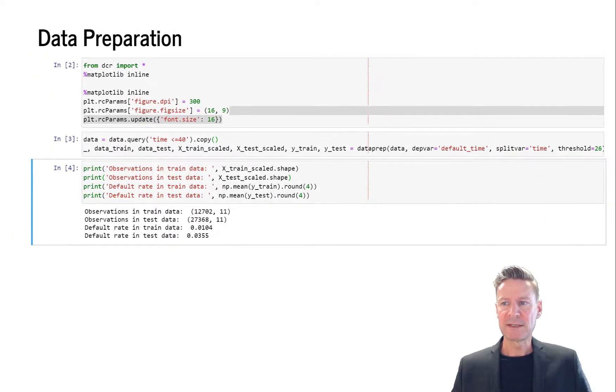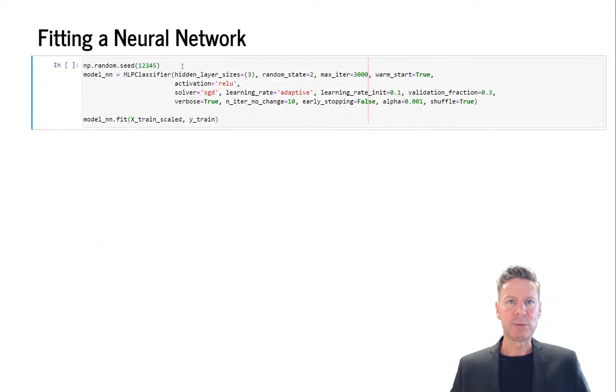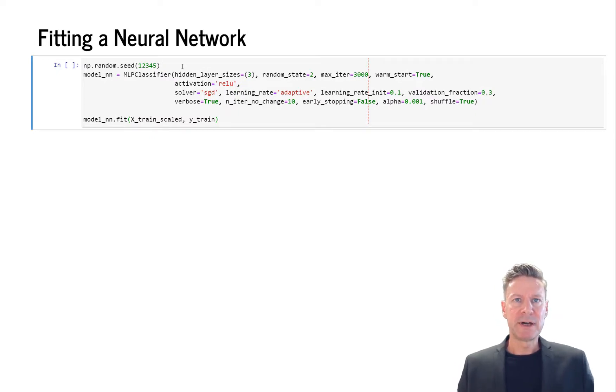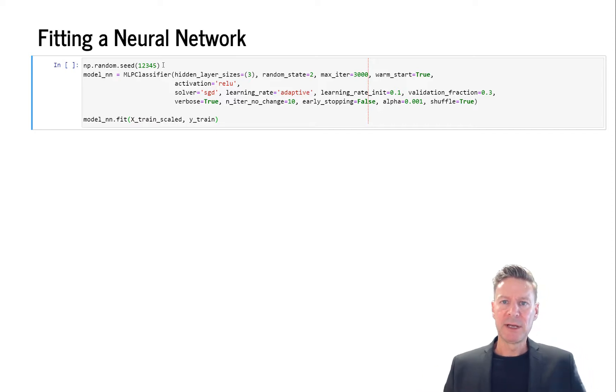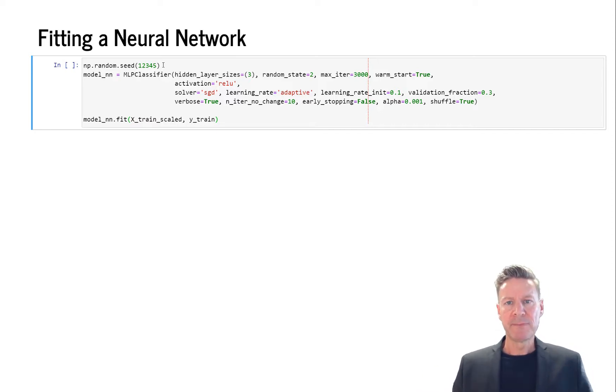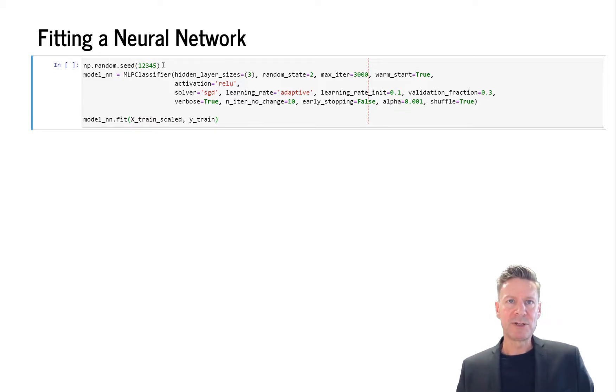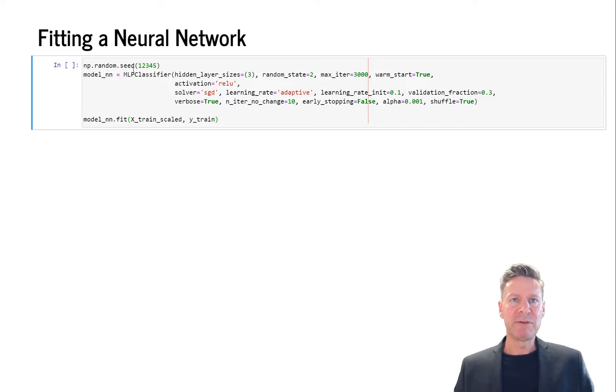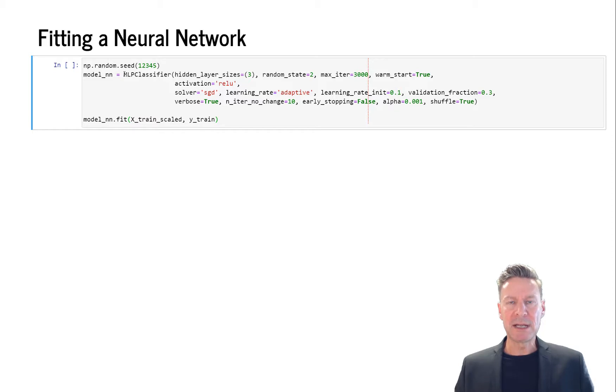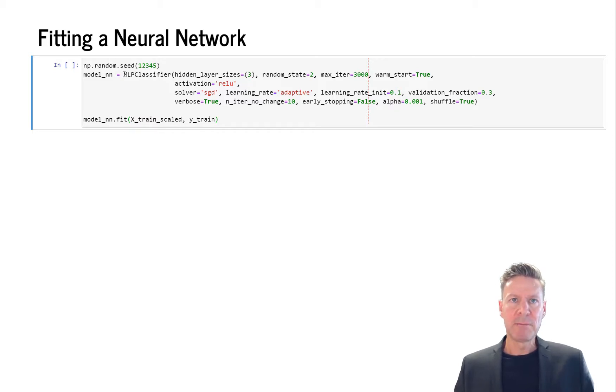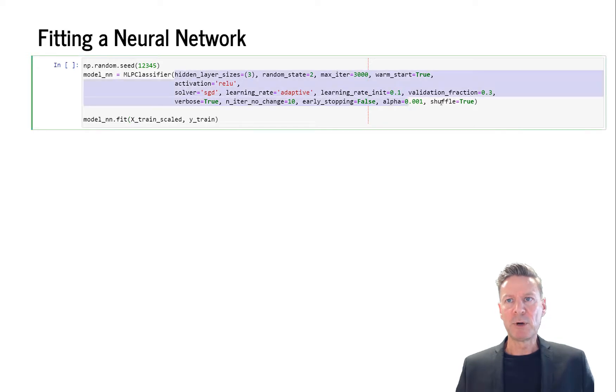Now let's fit our first simple neural network. We first specify a numpy random seed because the weights are initialized randomly, and in order to replicate the results we fix that seed to an arbitrary number 12345. Then we define our object model_nn and this is the MLP classifier from scikit-learn, multi-layer perceptron classifier, with a number of options.